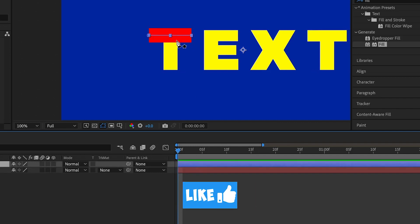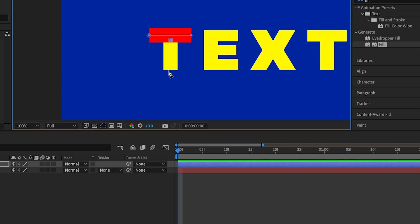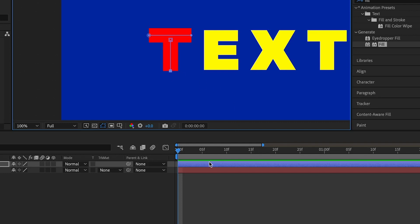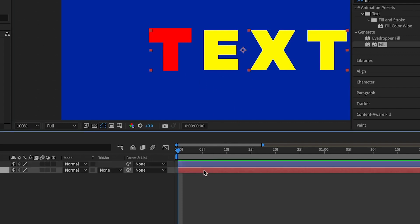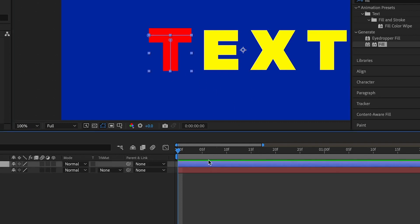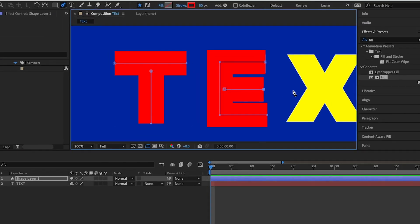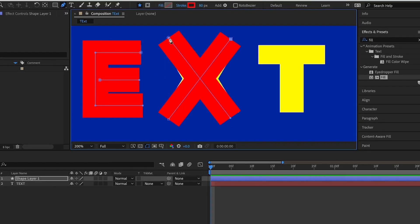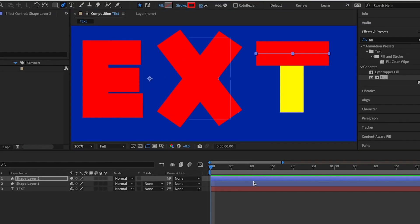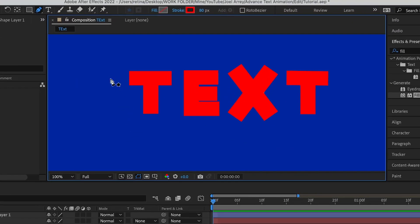Then I select the layer again and with the pen tool I draw the second stroke. Going to the letter E, I'll deselect, then select it again so that you have a separate stroke, then draw in the letter E. I'm going to use this same principle to draw strokes on top of all the letters until all the text is covered.